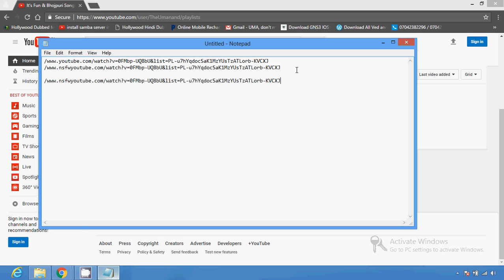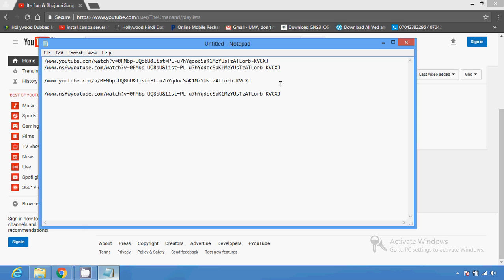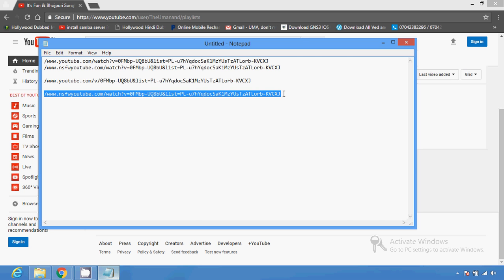So if you want to see a YouTube video, the first method requires you to remove 'watch?v=' and only write 'v/' and a forward slash. The second method is: if the video is age-restricted, put 'nsfw' before 'youtube' in the address bar. With the help of this full address you can see the age-restricted video.